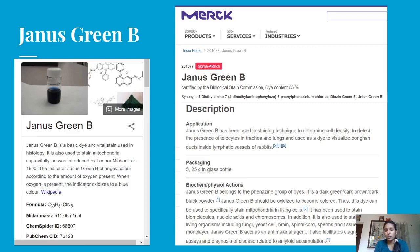Janus Green B belongs to the Phenazine group of dyes. It is available as a dark green, dark brown, or dark black powder. Janus Green B must be oxidized to develop its color. This dye can be used to specifically stain mitochondria in living cells. It has also been used to stain biomolecules, nucleic acids, and chromosomes, as well as various living organisms including fungi, yeast cells, brain, spinal cord, sperms, and tissue culture monolayers.